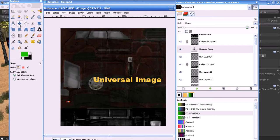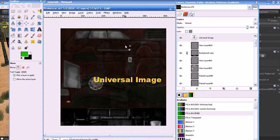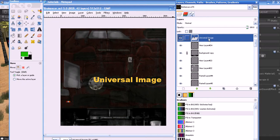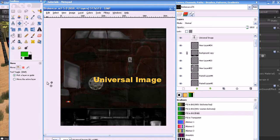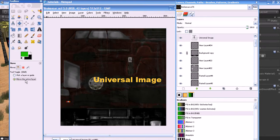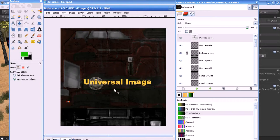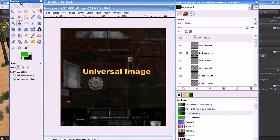There's a common issue in GIMP with the Move tool: if I select the Move tool and try to move the 'Universal Image' layer, the layer doesn't move even though it's selected. This happens because the option is set to 'Pick a layer or guide', which auto-selects based on click position. To fix this, enable 'Move the active layer' in the Move tool options, and then the selected layer will move correctly.